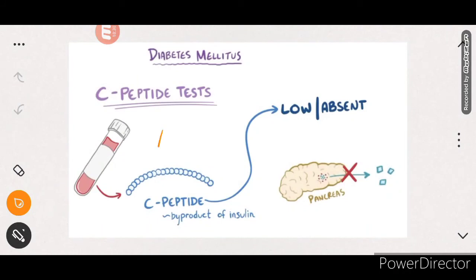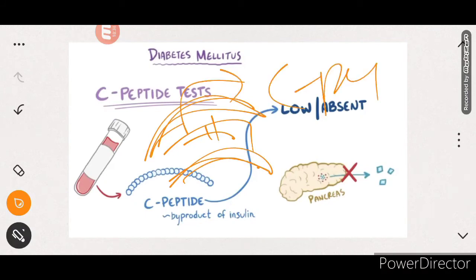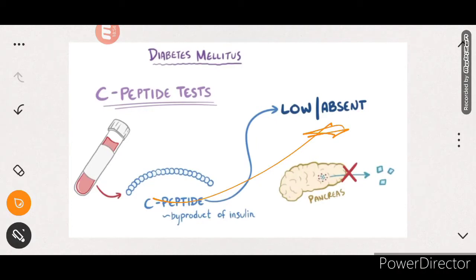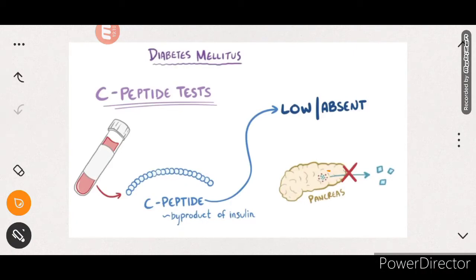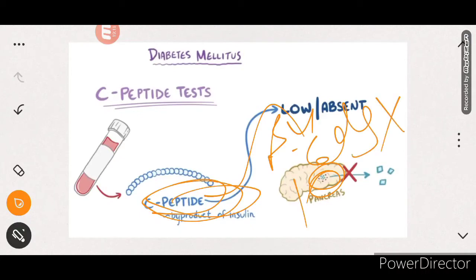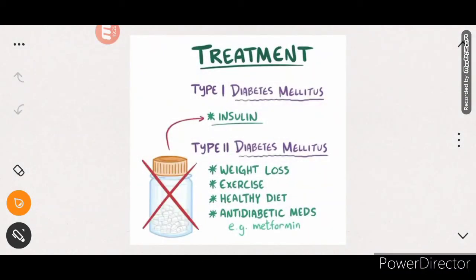Insulin has a structure with two peptide chains connected by sulfide bonds - the C-peptide (upper chain) and B-peptide (lower chain). If beta cells are no longer producing insulin, the C-peptide will be low or absent. This indicates that insulin is no longer being produced and glucose cannot enter cells. If C-peptide is low, we know beta cells are absent and insulin will not be made, so blood glucose level will remain high.